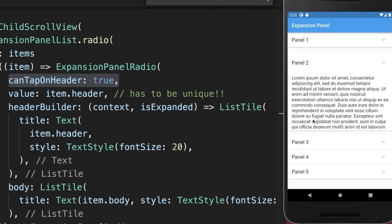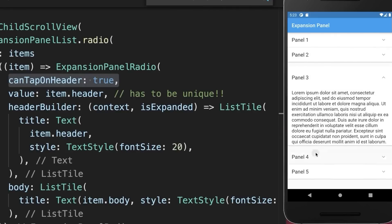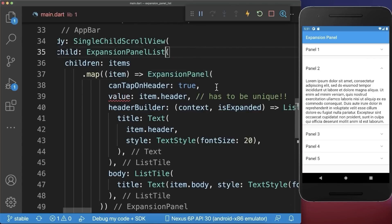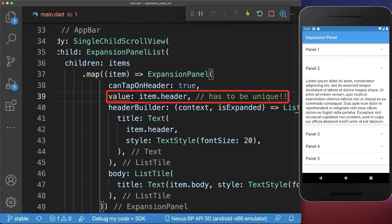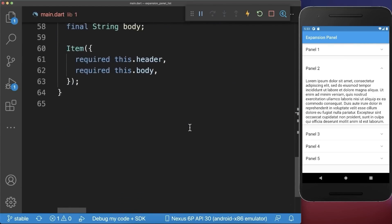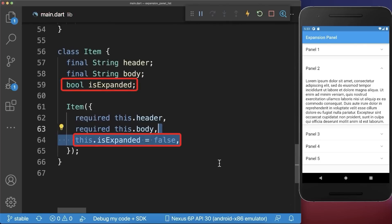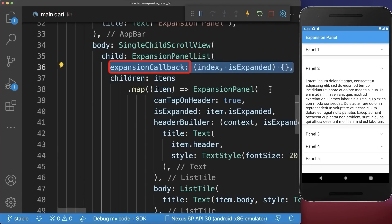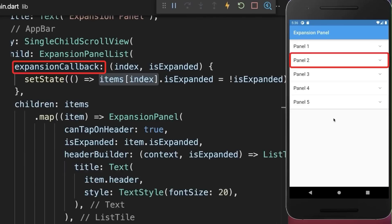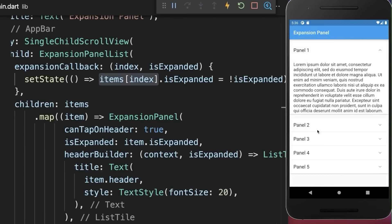Right now, if you open another panel the previous one closes because only one panel can be open at a time. To have multiple expansion panels open, simply remove 'radio' from your panel and from your list. Instead of a value, supply an is expanded flag for each item, and in the expansion panel list add an expansion callback to toggle the is expanded state. Now multiple panels can be open at the same time.